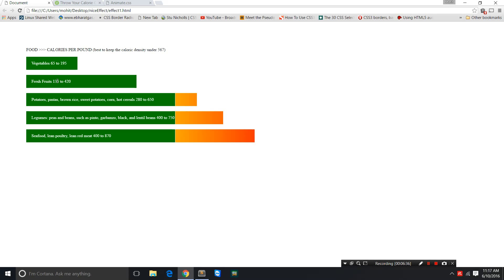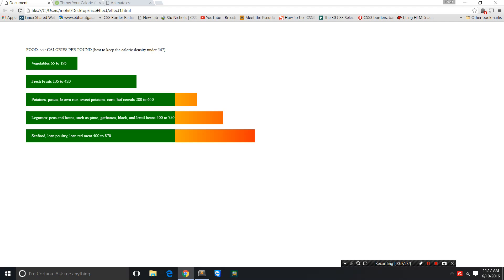Don't be afraid of fruits—you can very well have them. Then the next safe category is potatoes, pastas, whole wheat pasta, brown rice, sweet potatoes, corn. Boiled corn or sweet corn is a great food, hot cereals. The upper limit is 650, the lower limit is 280. This bar has been created according to the upper limit.